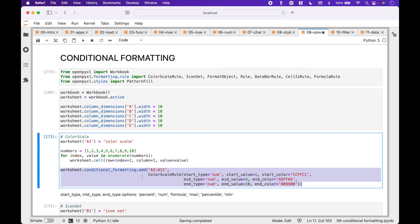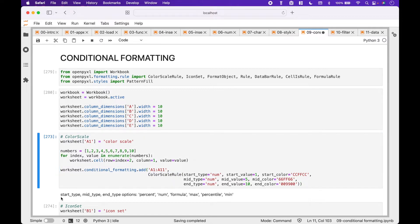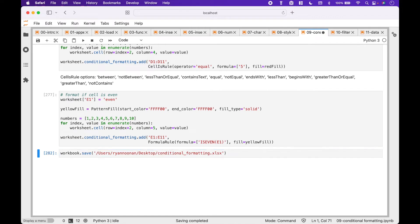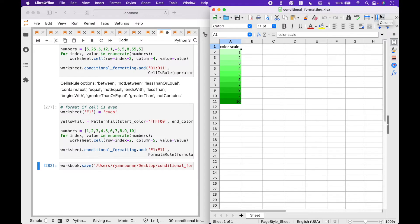To add the conditional formatting to the worksheet, we use worksheet.conditionalformatting.add. Inside the round brackets, we choose cells A1 through A11. For the ColorScaleRule, we set the start, mid, and end type, value, and color. Other type options besides 'num' include: percent, formula, max, percentile, and min. Let's save the workbook. And here we have our color scale conditional formatting.